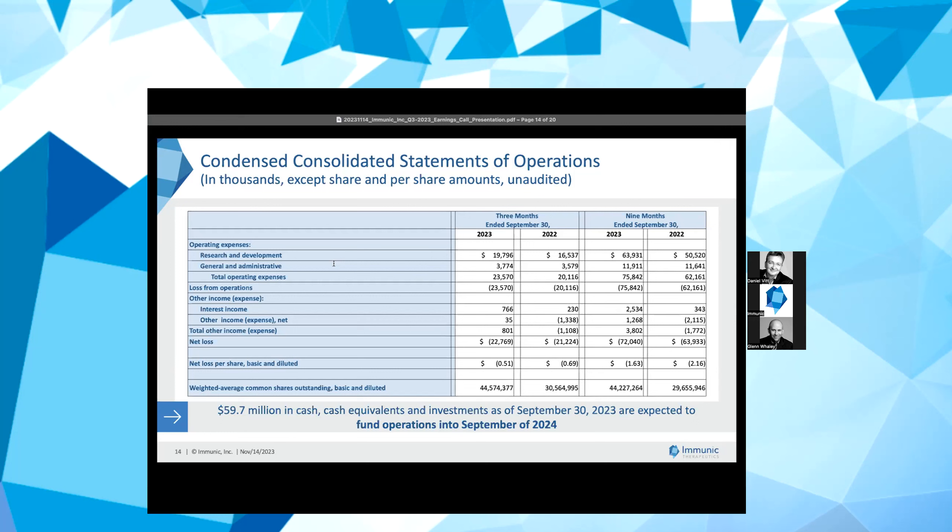This was partially offset by a decrease in external development costs related to the IMU-935 and IMU-856 programs. For the nine months ended September 30, 2023, R&D expenses were $63.9 million, as compared to $50.5 million for the same period ended September 30, 2022. These costs were mainly driven by external development costs related to the ongoing clinical trials of vidofludimus calcium, IMU-856 and personnel expenses. This was partially offset by a decrease in external development costs related to the Phase 2 clinical trial of vidofludimus calcium in ulcerative colitis and the IMU-935 program.